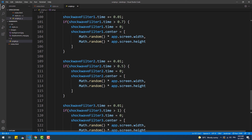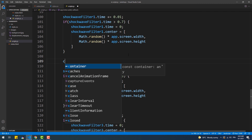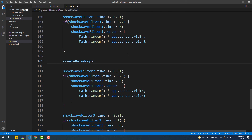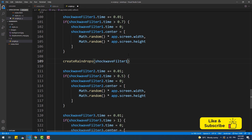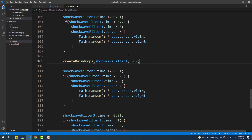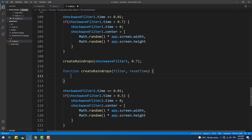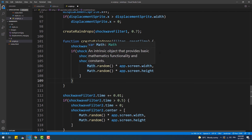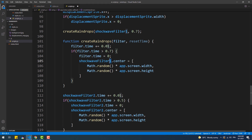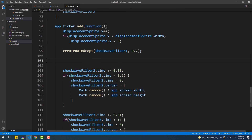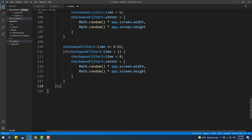The code looks a bit repetitive and verbose, so let's clean it up. In these three blocks of code, we have only two different things: the ShockWave instance and the reset time. To prevent the repetition, we can create a function that takes those two different values as arguments. We'll put the function definition at the bottom and simply call it for every ShockWave filter instance we want to add to the scene.